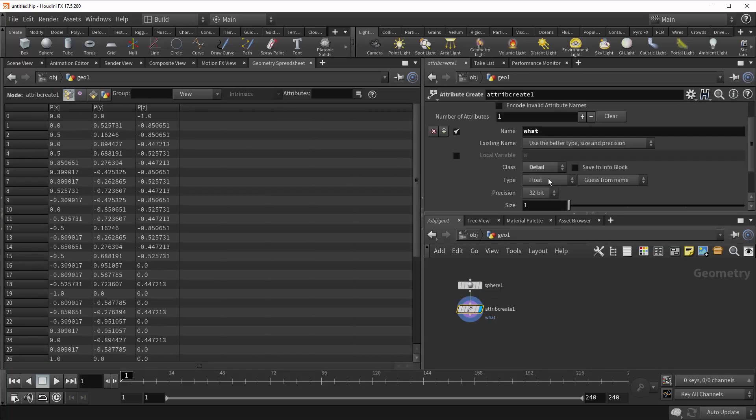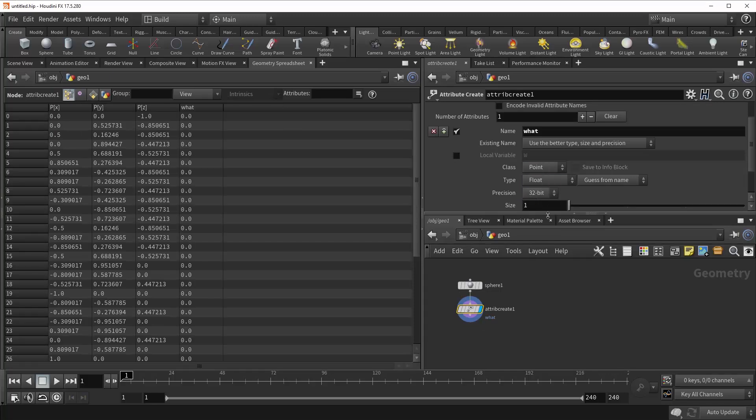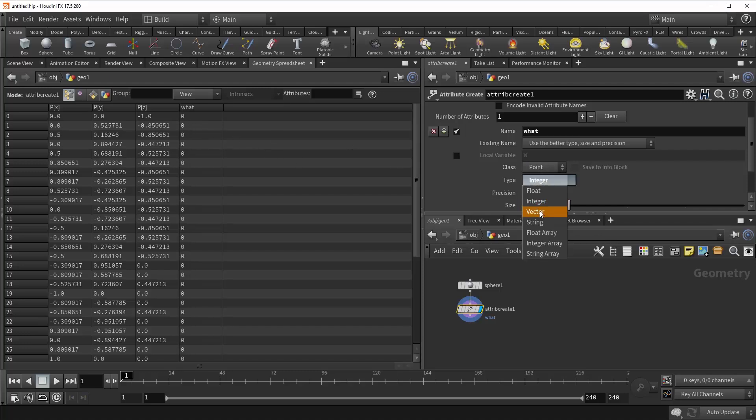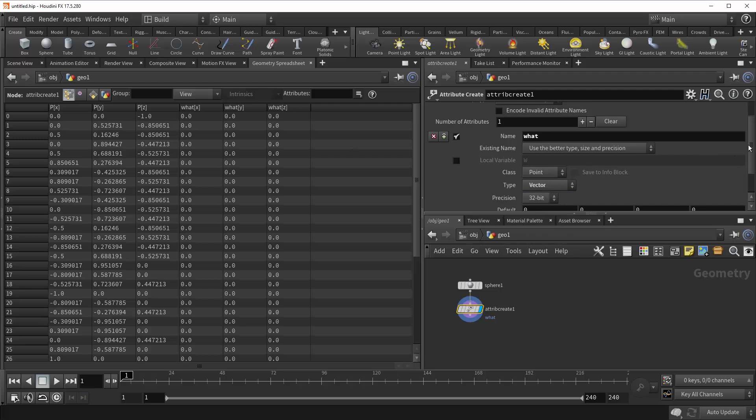Right beneath that is Type. And this allows you to control the type of attribute you're creating. So let's bring this back to point. Right now it's set to Float. So you can see we've got the decimal here. You can do Integer. You can do Vector.